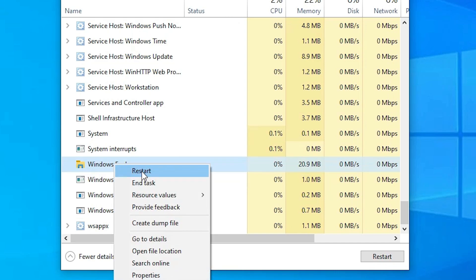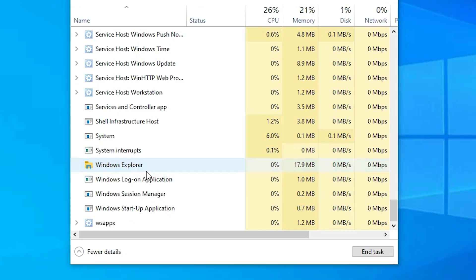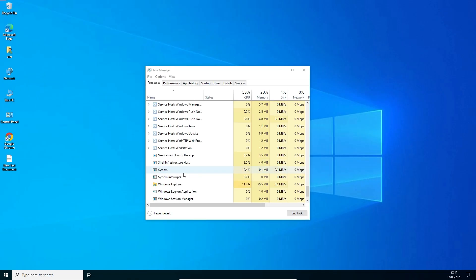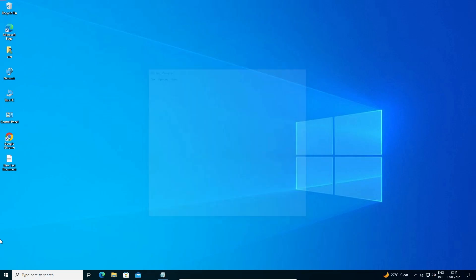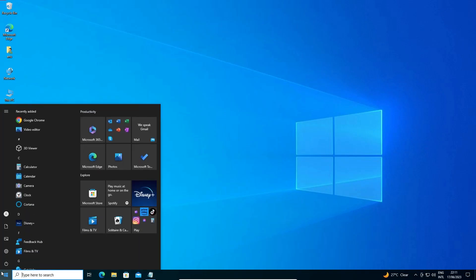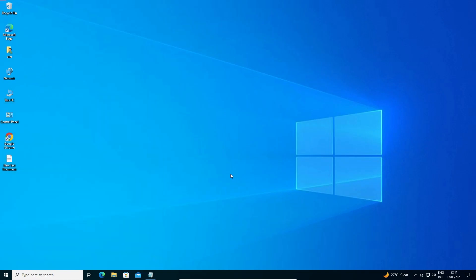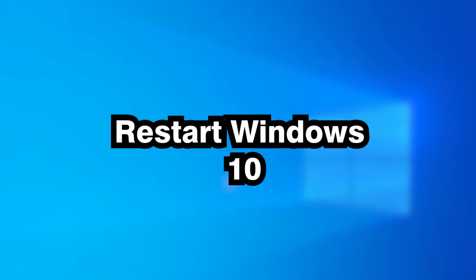Just restart Windows Explorer. It will restart all your services — taskbar, start, everything — and your start button should now be working. This is the first solution. The second solution is also very simple: just restart your PC.